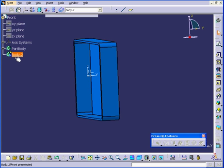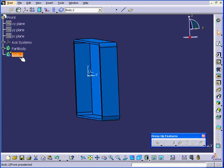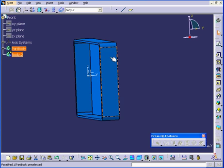When this body is underlined in the specification tree, that means it's defined as an in-work object.